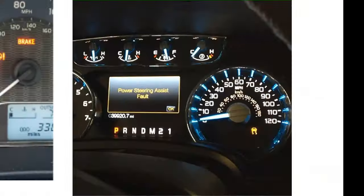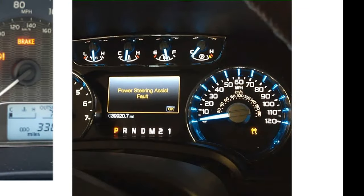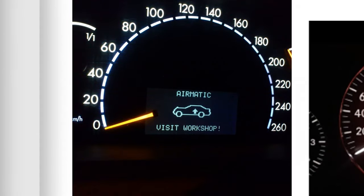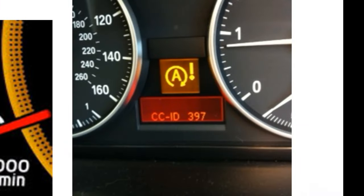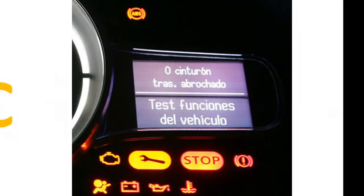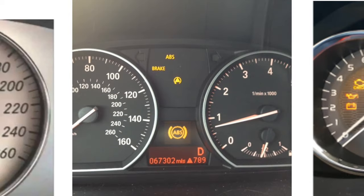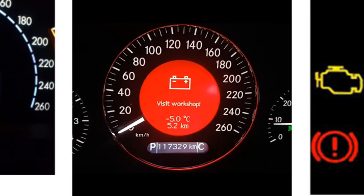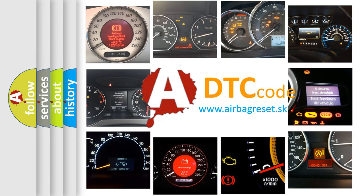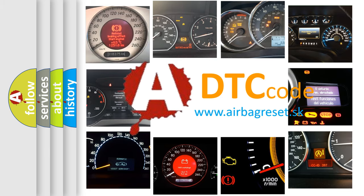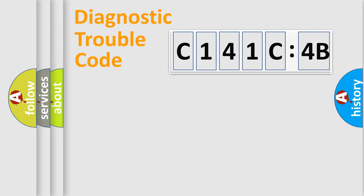Welcome to this video. Are you interested in why your vehicle diagnosis displays C141C4B? How is the error code interpreted by the vehicle? What does C141C4B mean, or how to correct this fault? Today we will find answers to these questions together.